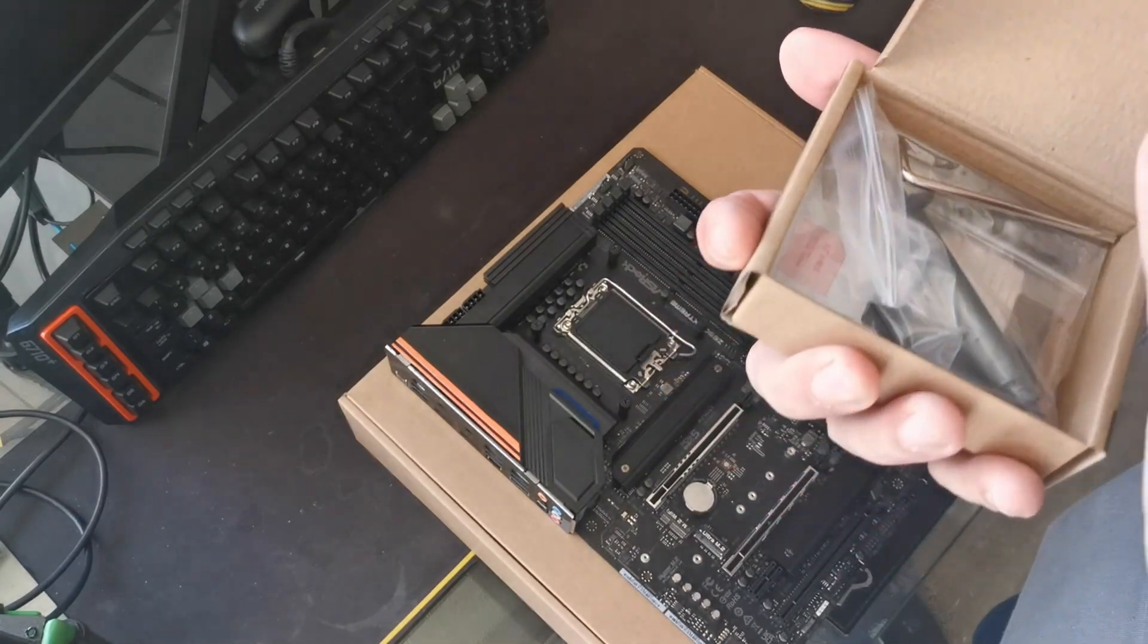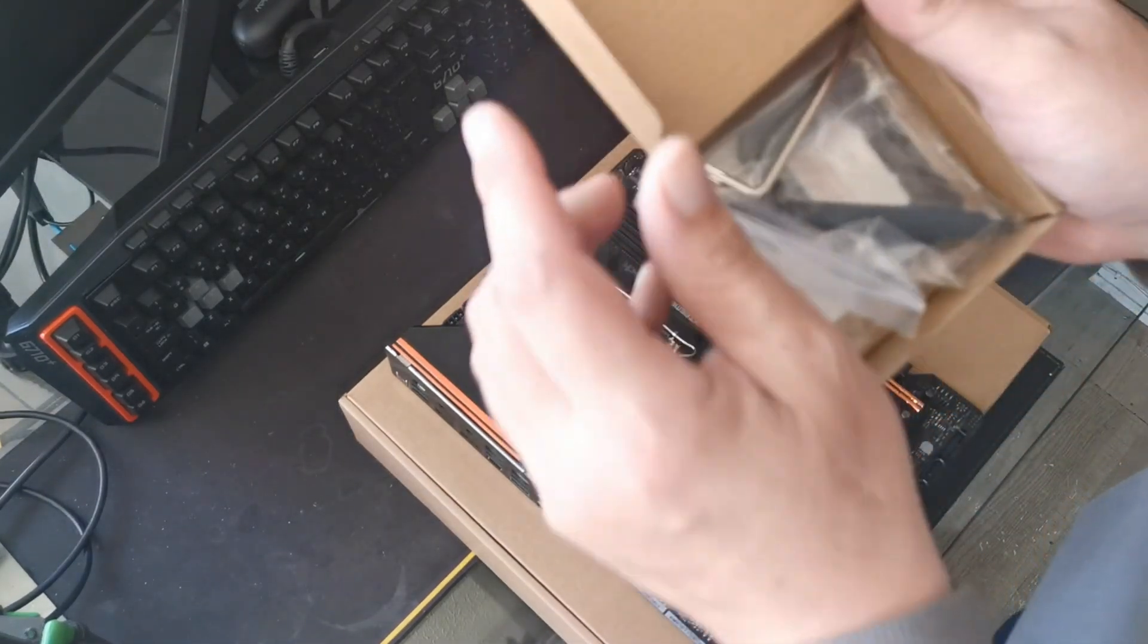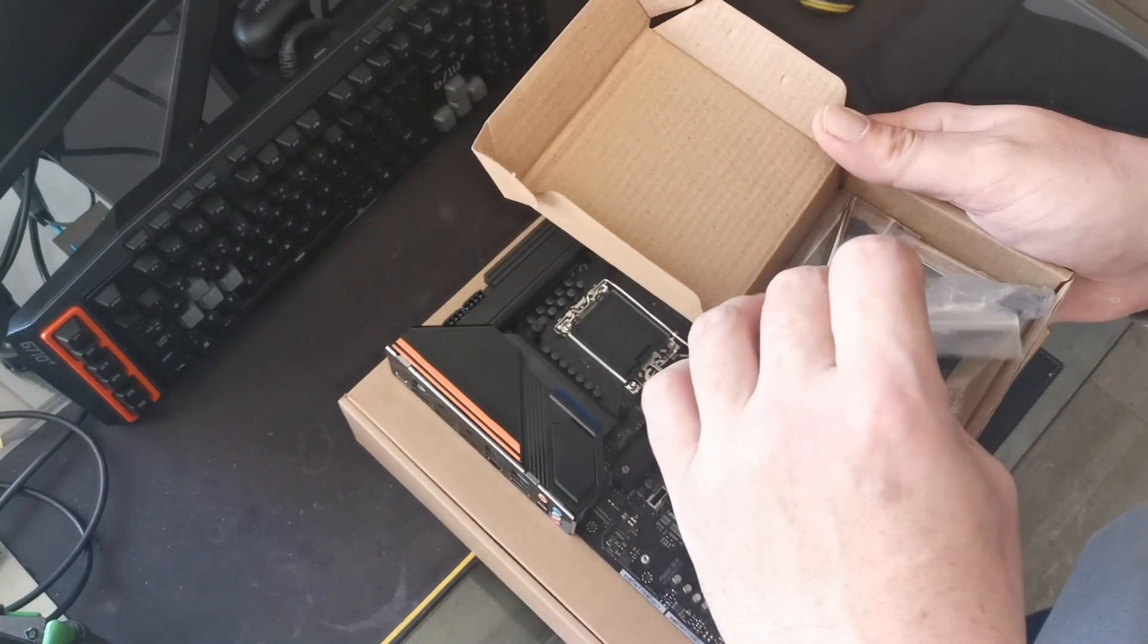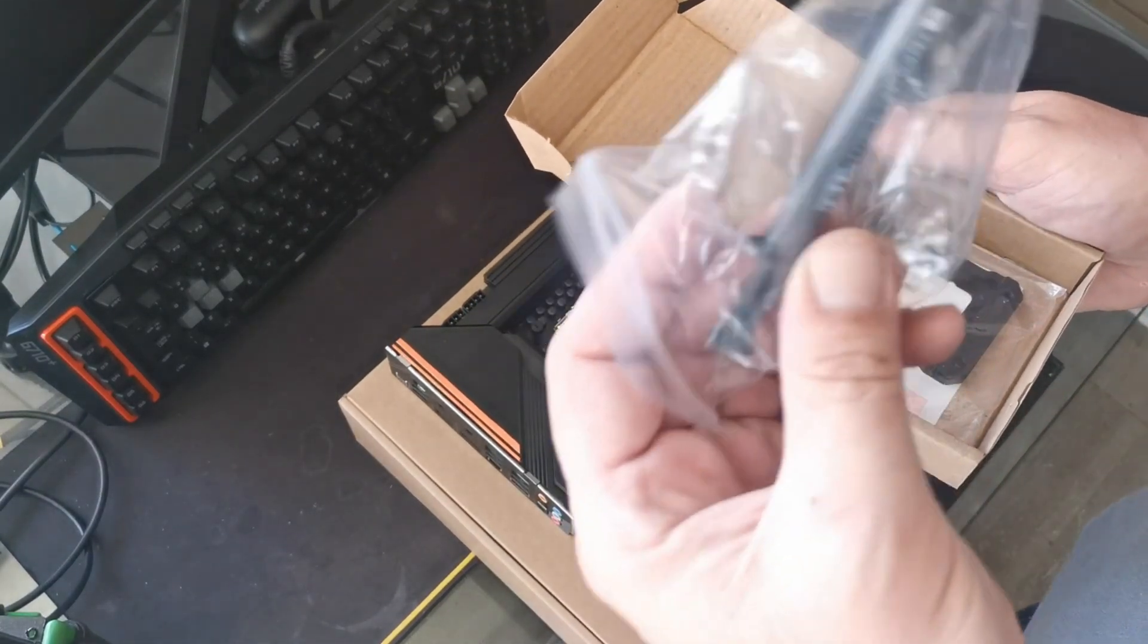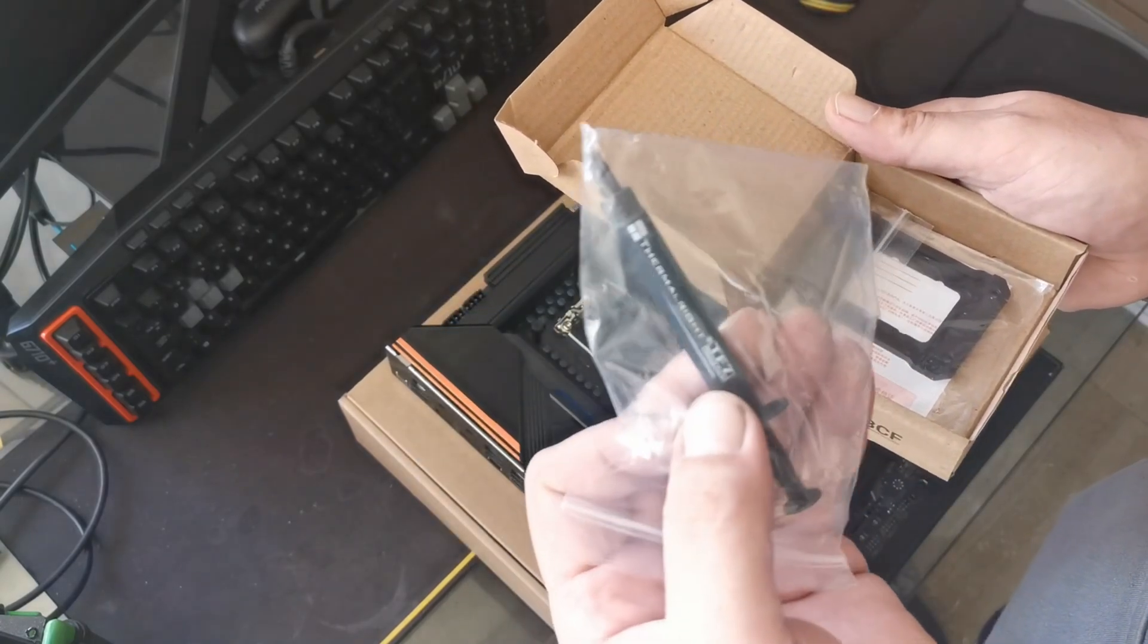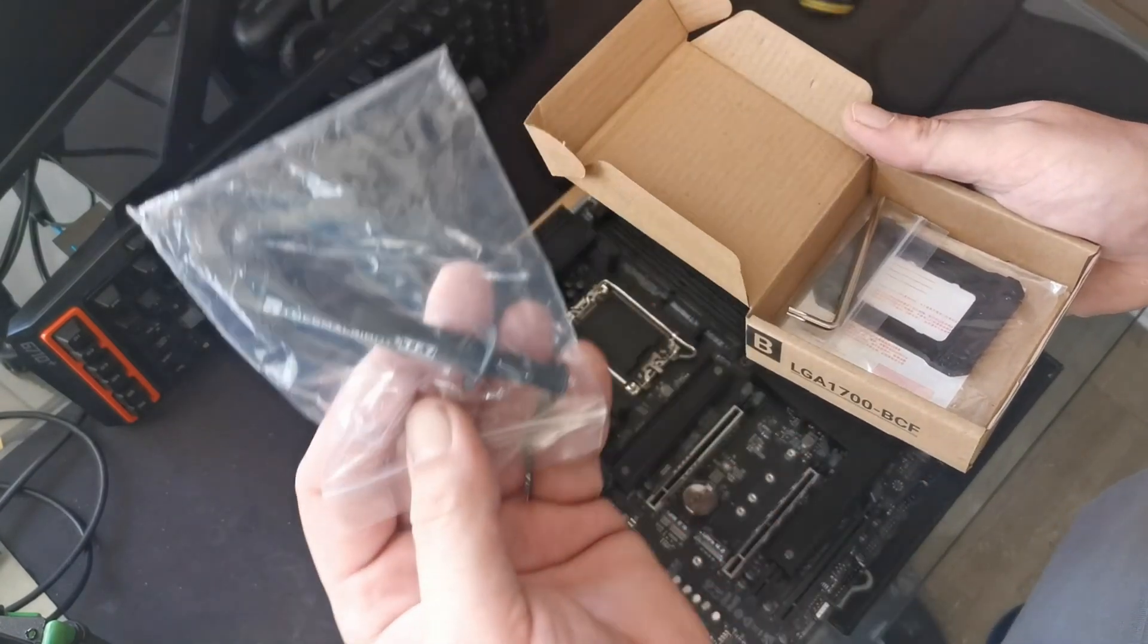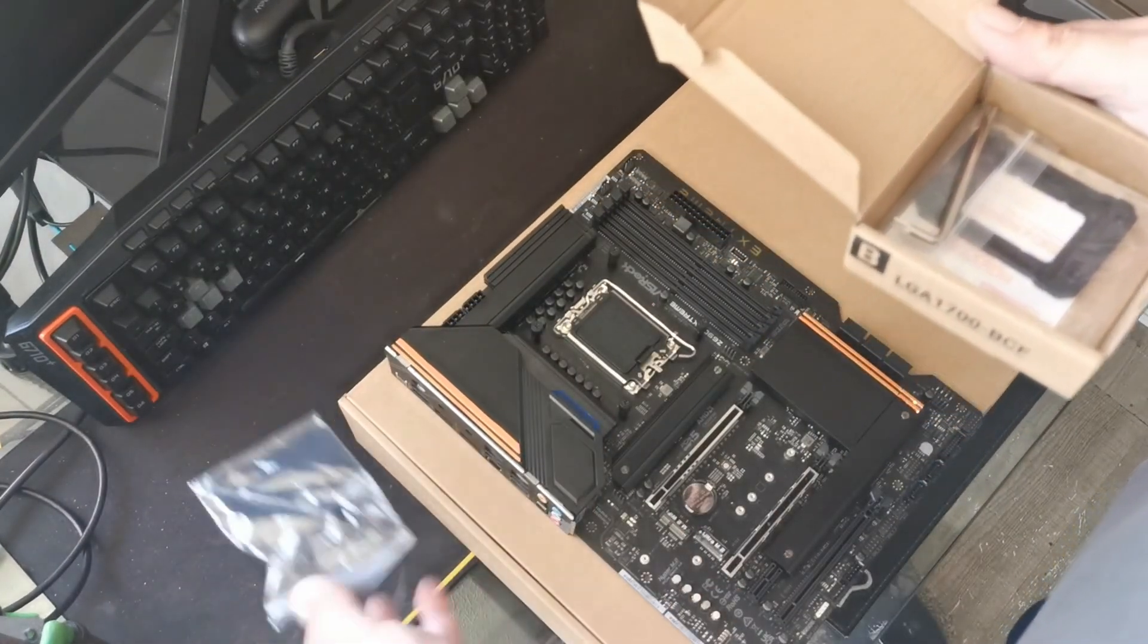So in the box of one of these you get from Thermal Right, you get a little tube of thermal compound. I'm presuming that just gives you enough for one application.